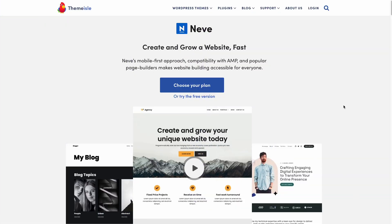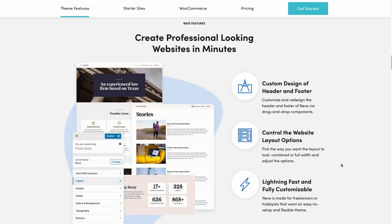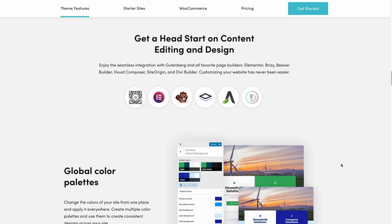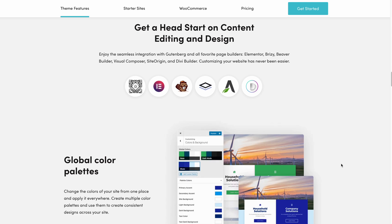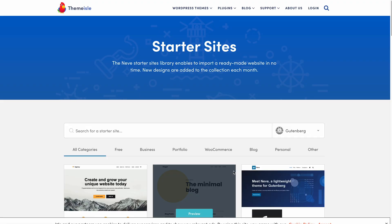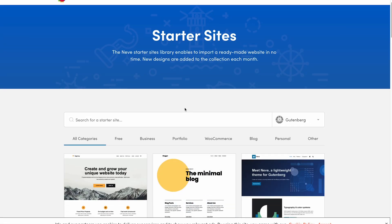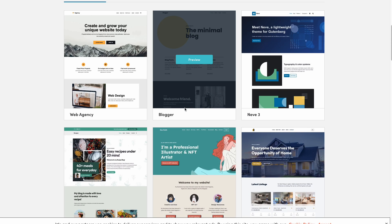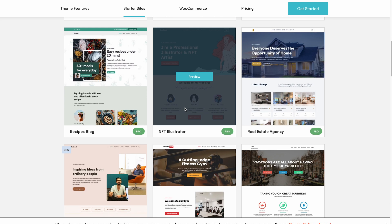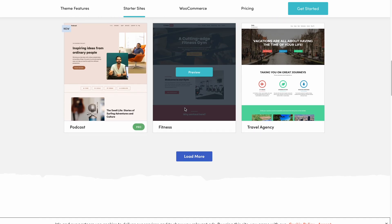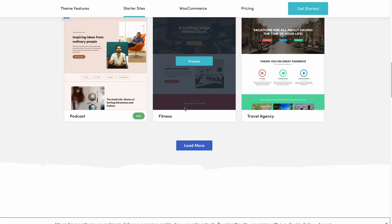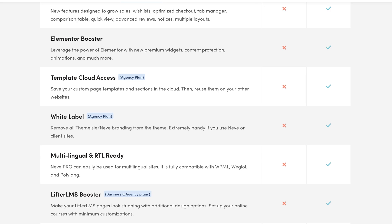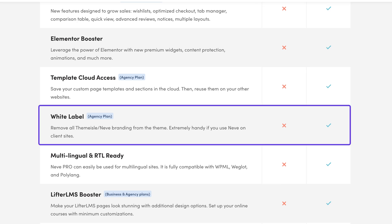Neve by Themeisle seamlessly integrates with widely used page builder plugins such as Elementor, Beaver Builder and Site Origin. Neve offers over 40 starter templates through their Cloud Templates and Patterns Collection plugin, some of which are available with Neve's free version. Another awesome feature of Neve is its white label feature. You can easily remove the Neve branding and replace it with your own. An excellent tool for those building client websites.